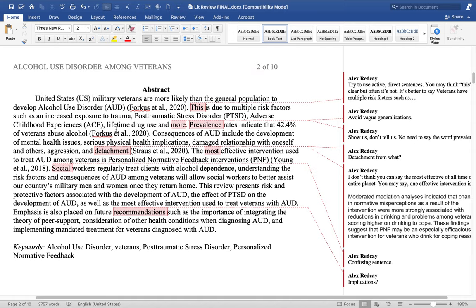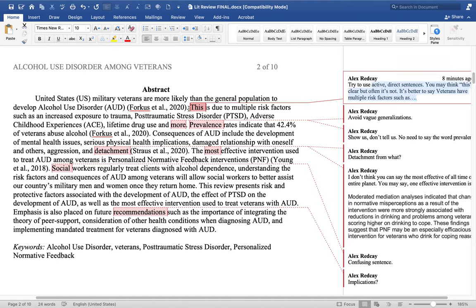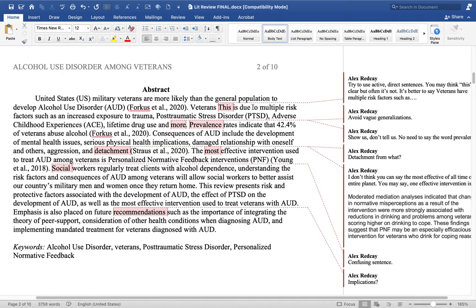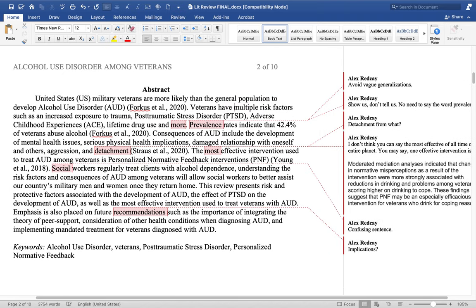The next phrase says 'this is due to multiple factors' — and so on. We want to use direct, active sentences. Words like that may seem clear but often they're not. It's better to be specific and say 'veterans have multiple risk factors such as increased exposure to trauma, PTSD, adverse childhood experiences, and lifetime drug use.'